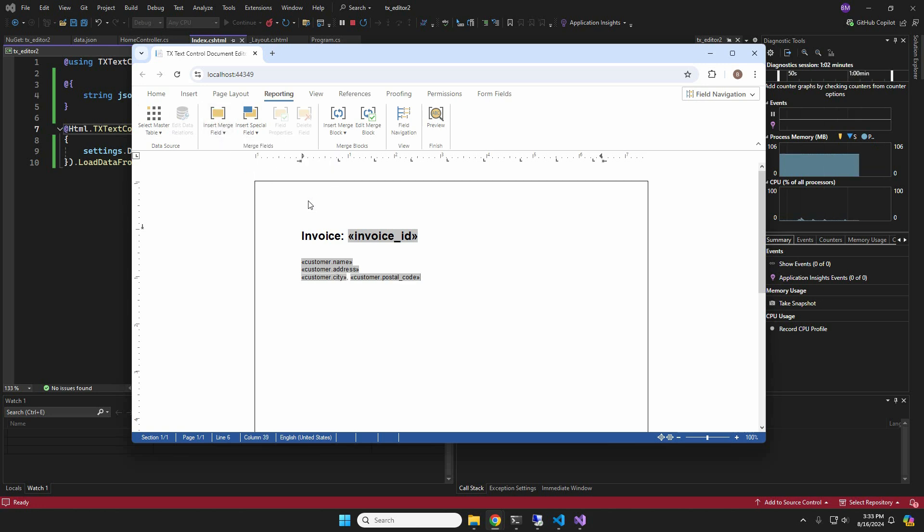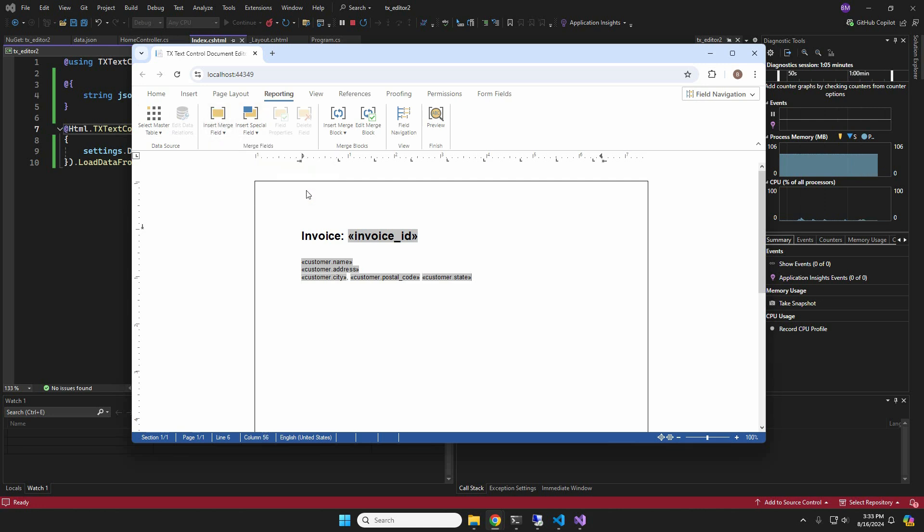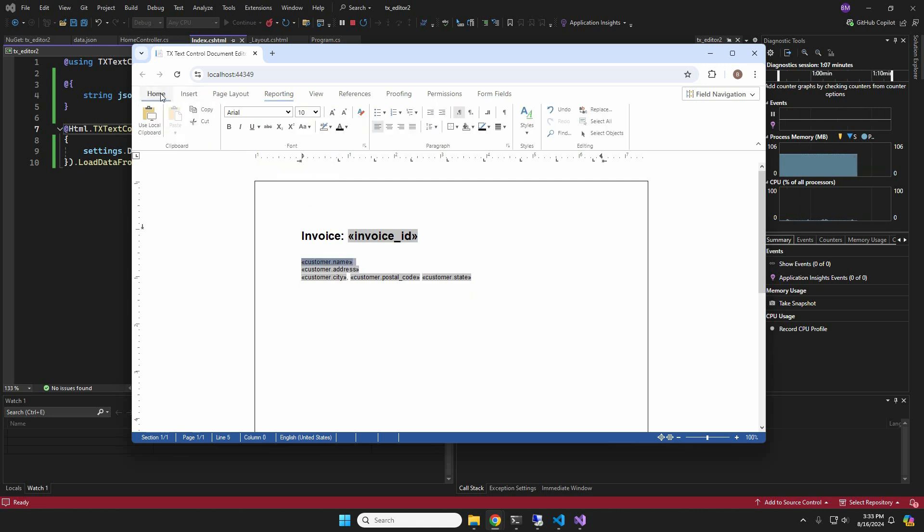Let's complete this address section with the last missing fields and format parts of it differently. Remember that merged fields retain their formatting after the merge process.